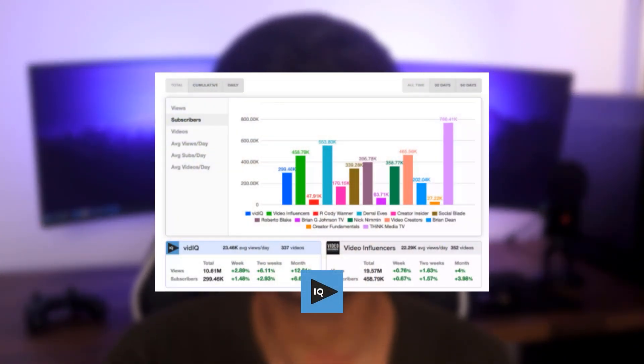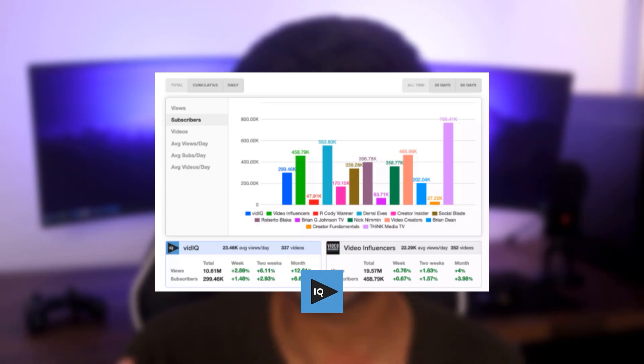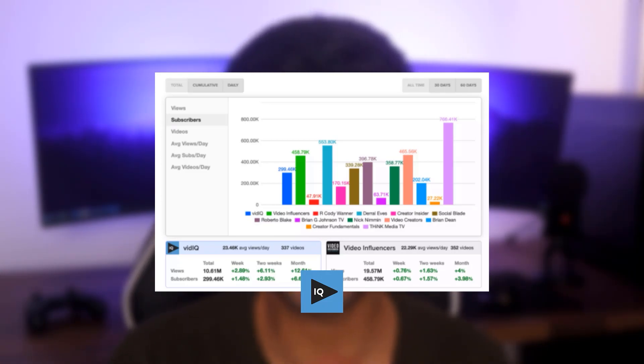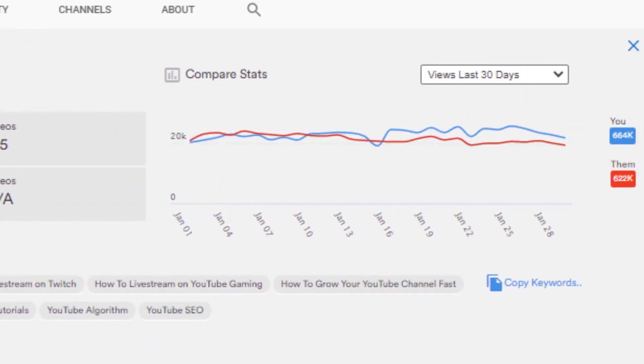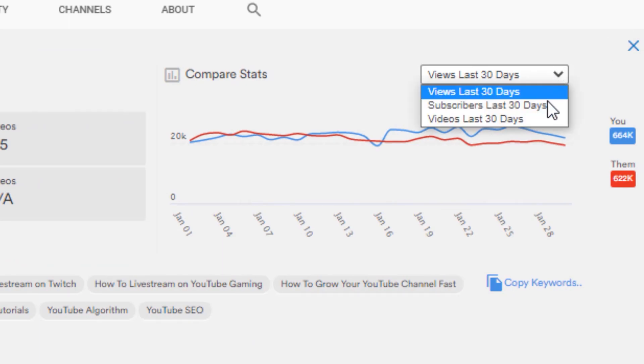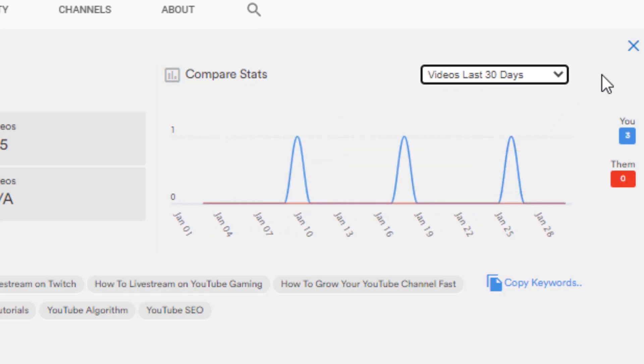One more thing you can access within both of them is competitor analysis. Within vidIQ, you can actually track three channels at once as your competitors and see how the stats are changing over time — including the change in views, subscribers, and the most popular videos for up to three channels. Whereas with TubeBuddy, you get access to channellytics, which lets you go onto your competitors and see their change in views and subscribers against yours. I would say channellytics is more barebones though, because TubeBuddy has its own competitor scorecard, but you don't get that in the free version. Other than that, both tools don't really have any additional features you're going to be using, and everything else isn't available in the free version.